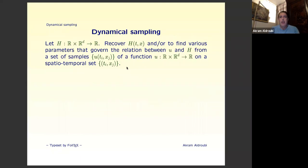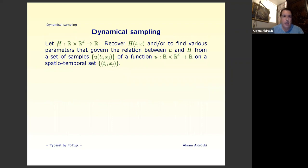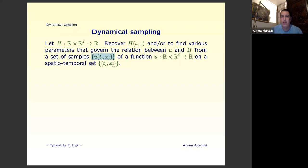Let me explain a very general rough idea about what dynamical sampling is. Suppose you have a function of time and space, and you want to recover the function H — or maybe find other parameters that govern the relation between a function U from R×R to R and H — by sampling the function U at some sampling set T_i × X_j, where T_i is time and X_j is space. We take samples of U, which is related to H, and we want to recover H or some related information.